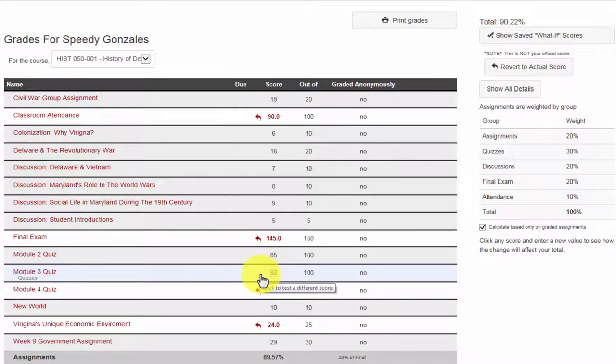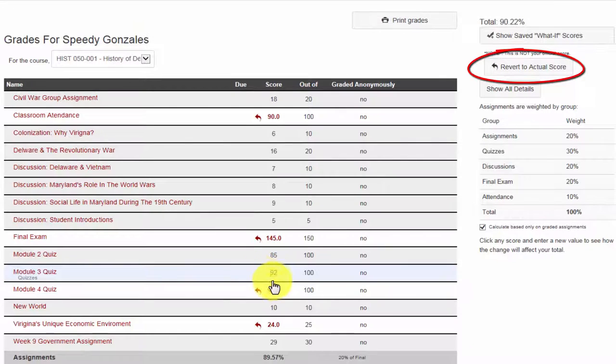To revert all what if scores, click on the revert to actual score in the top right.